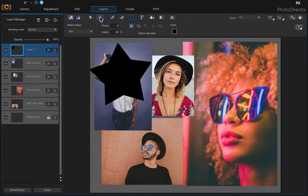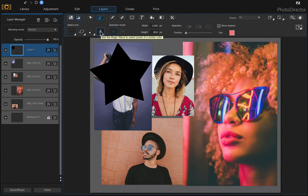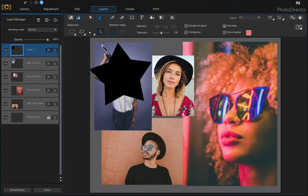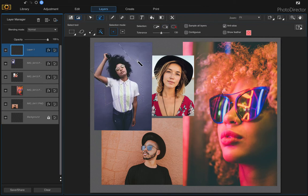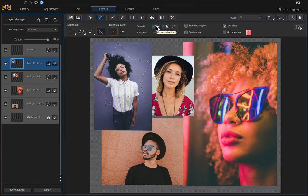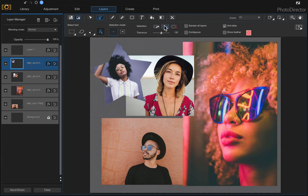Now come up to the Select Area tool and choose the Magic Wand tool. Click on the star shape and then click Delete Selection. Now that you have the star selection, go to the actual image layer, invert the selection, click Delete Selection, and then clear your selection.